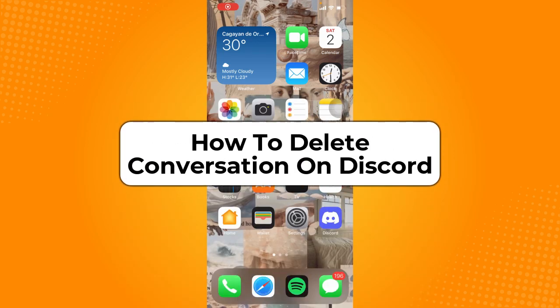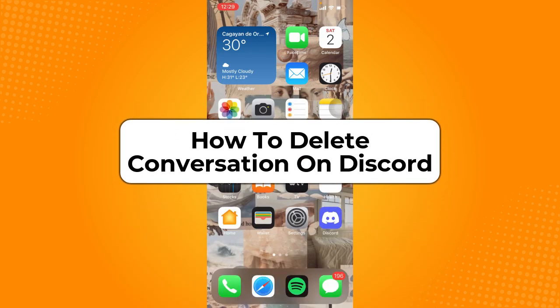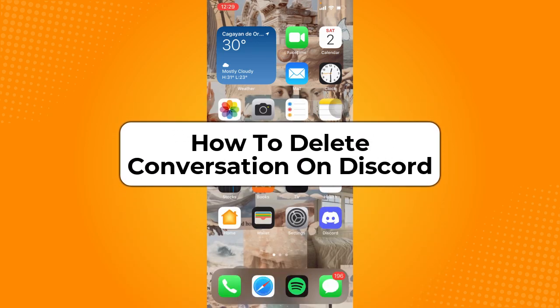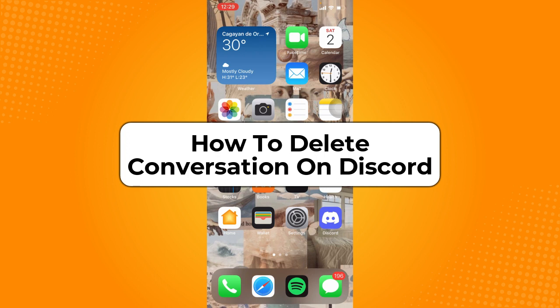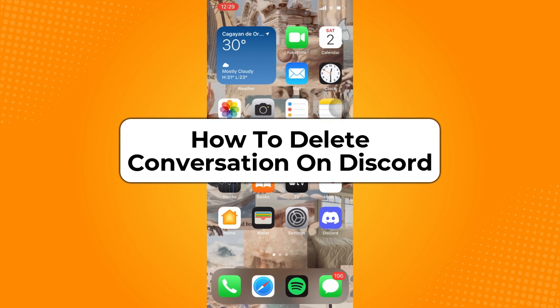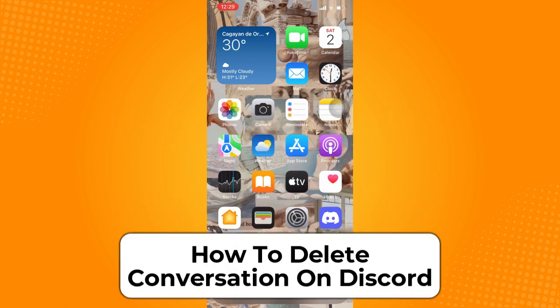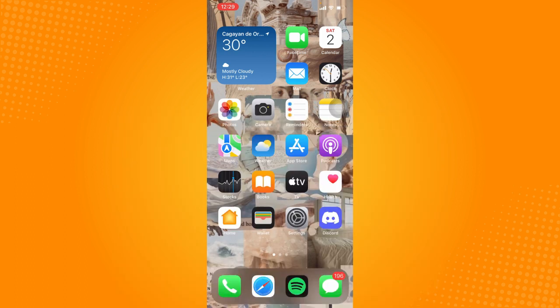How to delete conversation on Discord. Hey guys, welcome back to the channel. In today's video, I'm going to teach you how to delete conversation on Discord. Without further ado, let's get started.